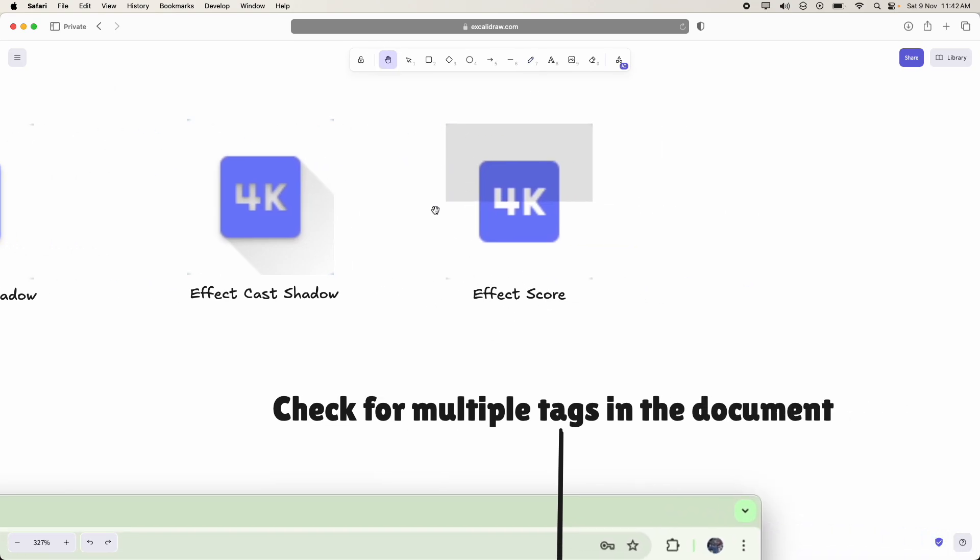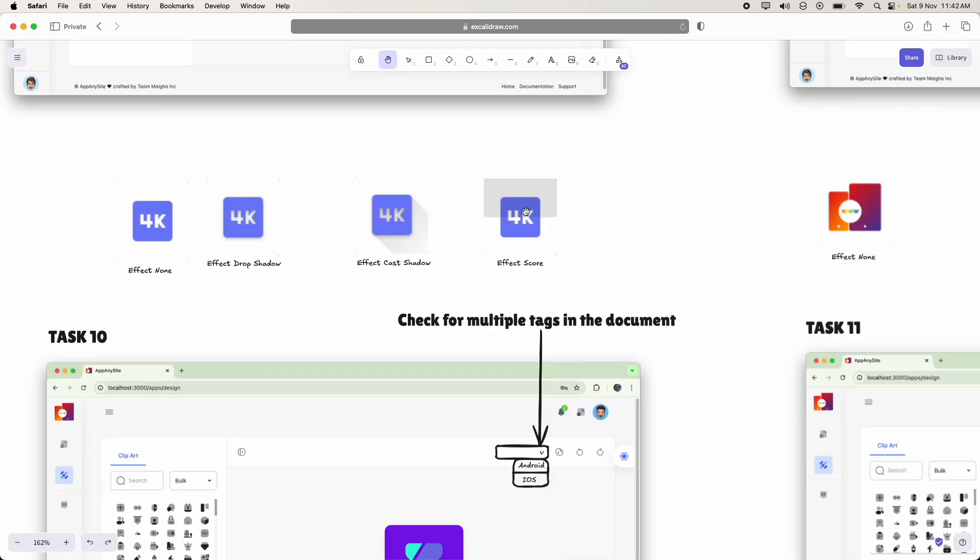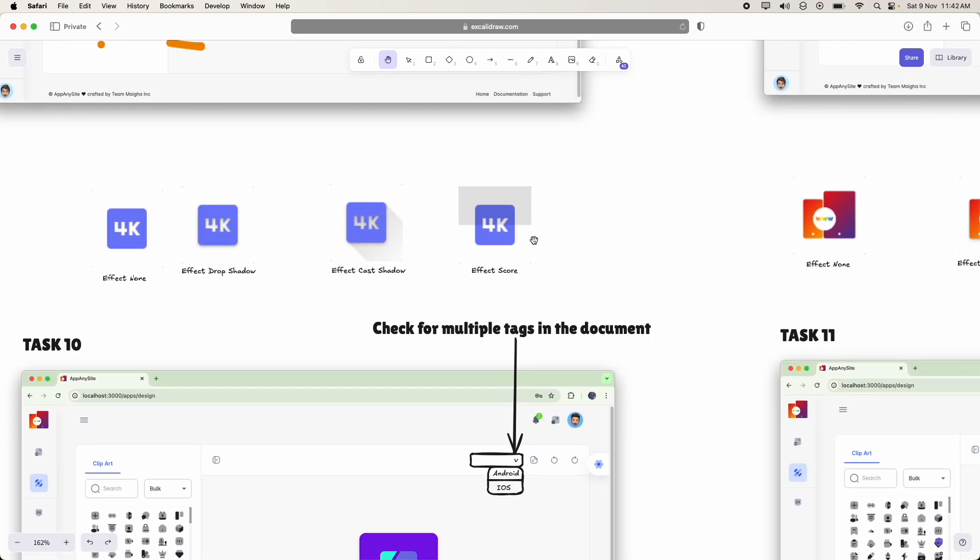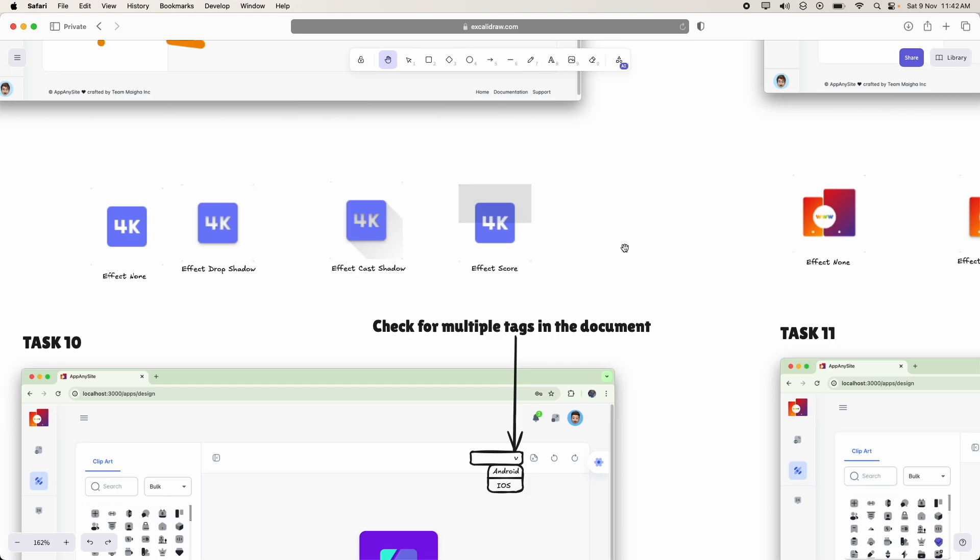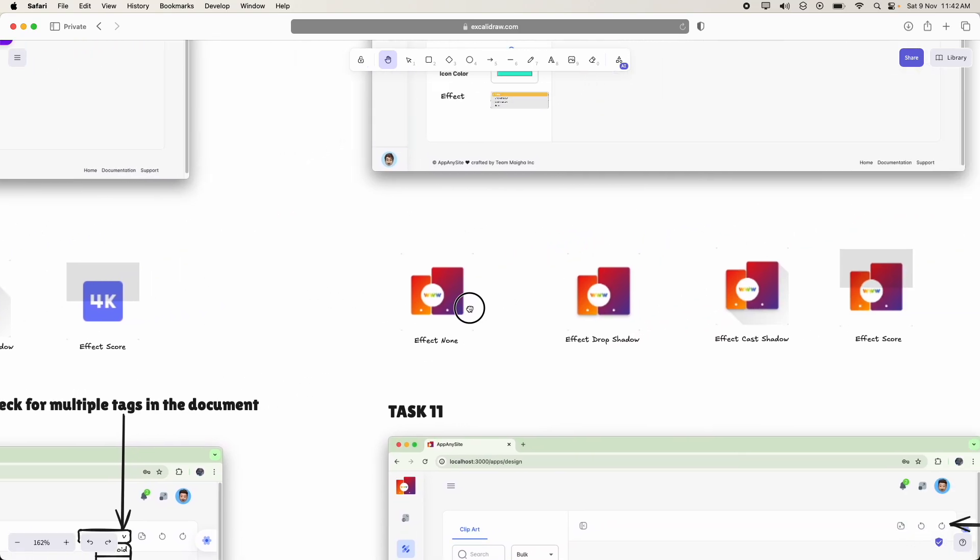And coming to this effect score, the top, the upper half of the image should be, I mean, we should add a little overlay of black. Or with opacity very less.